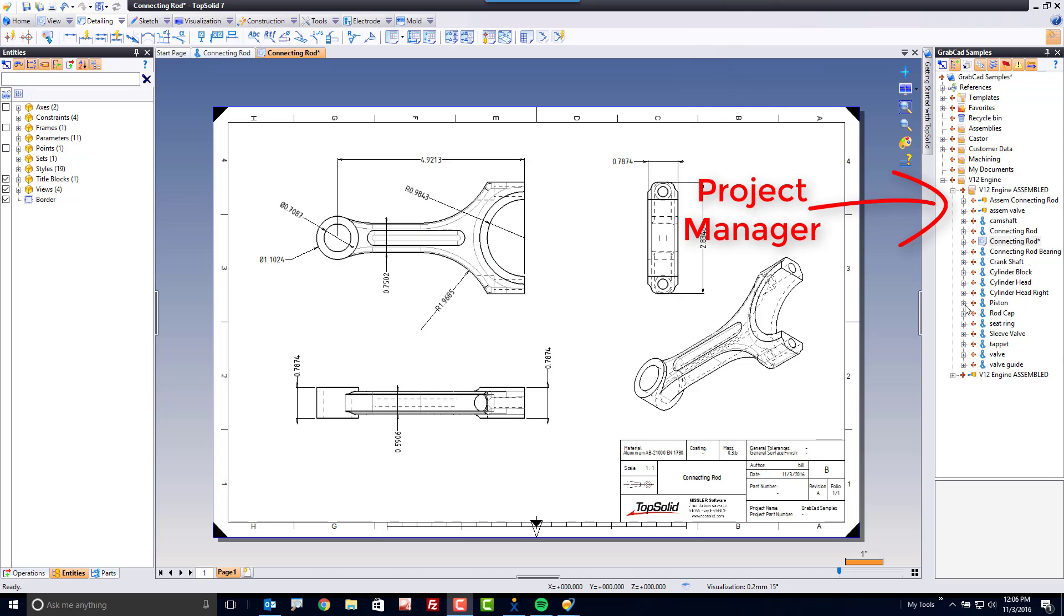you always are going to see your project manager. Again, your project manager can be docked anywhere around the screen or even moved to another monitor.